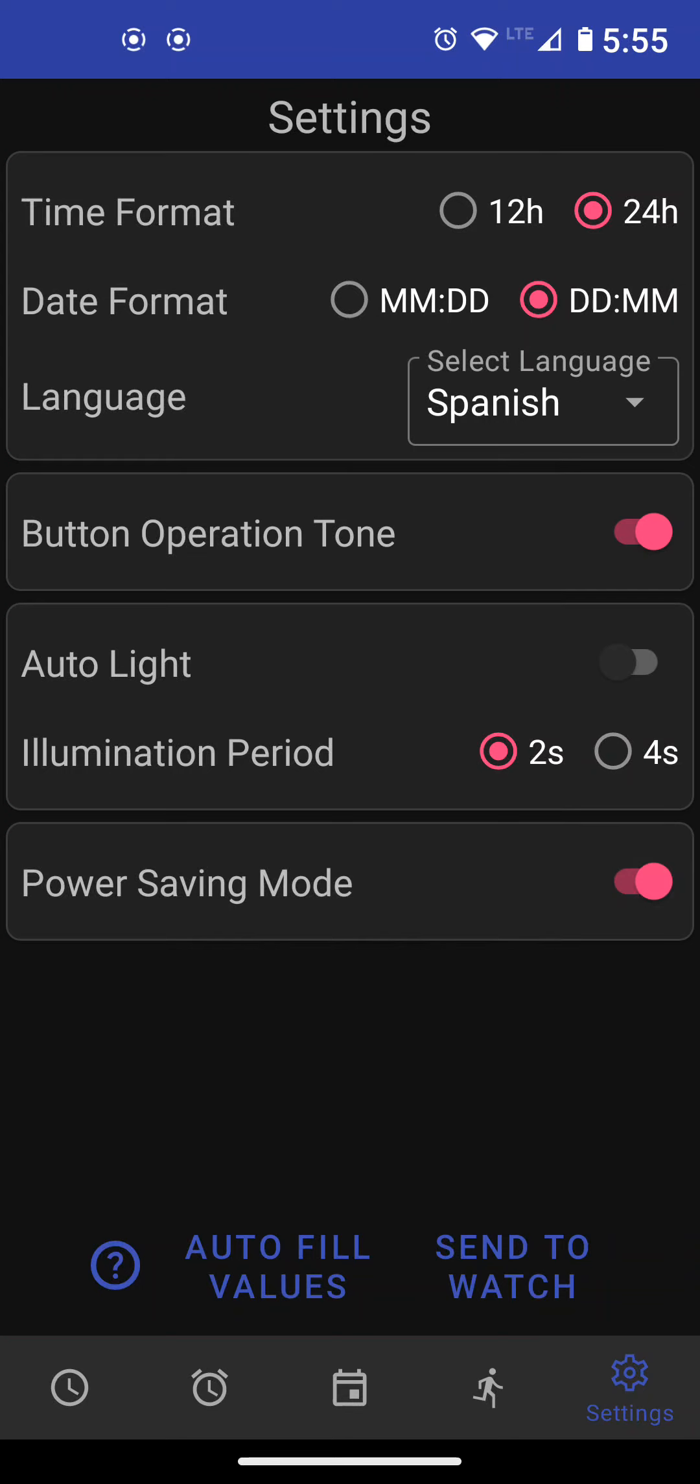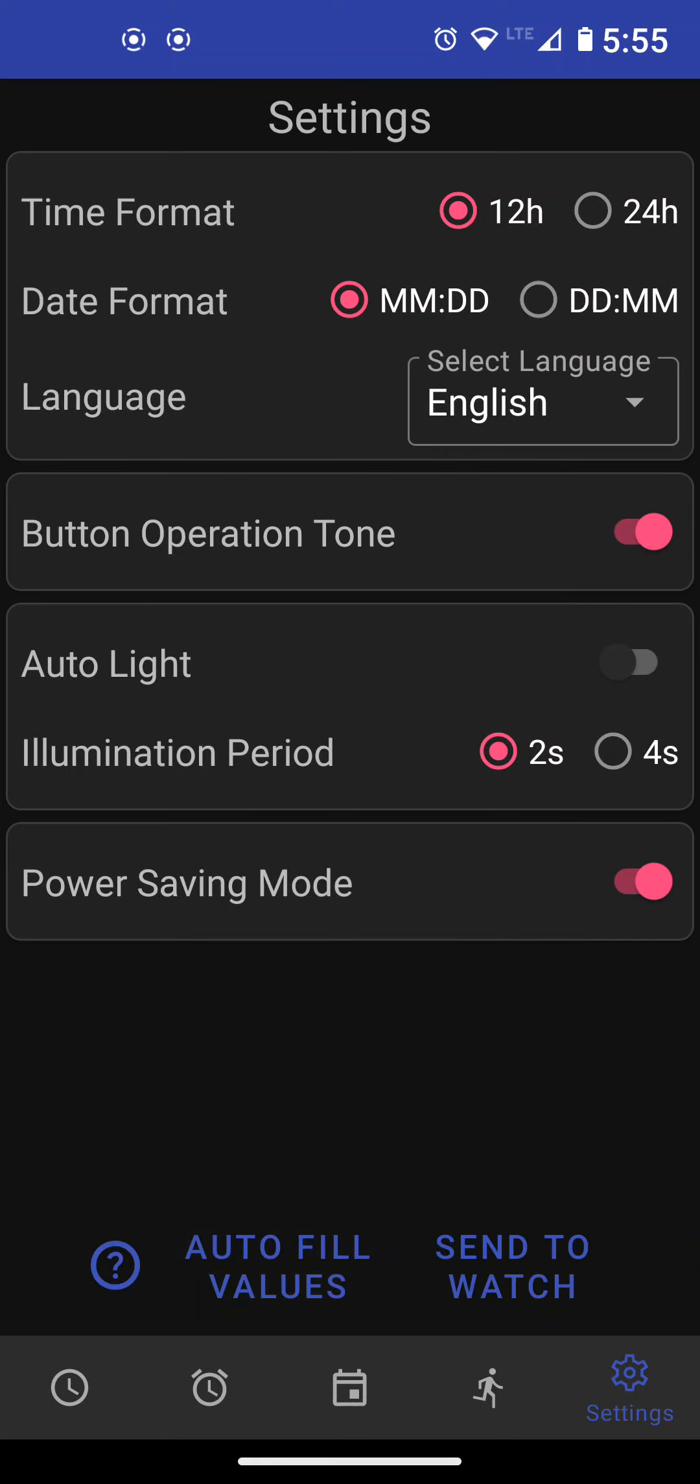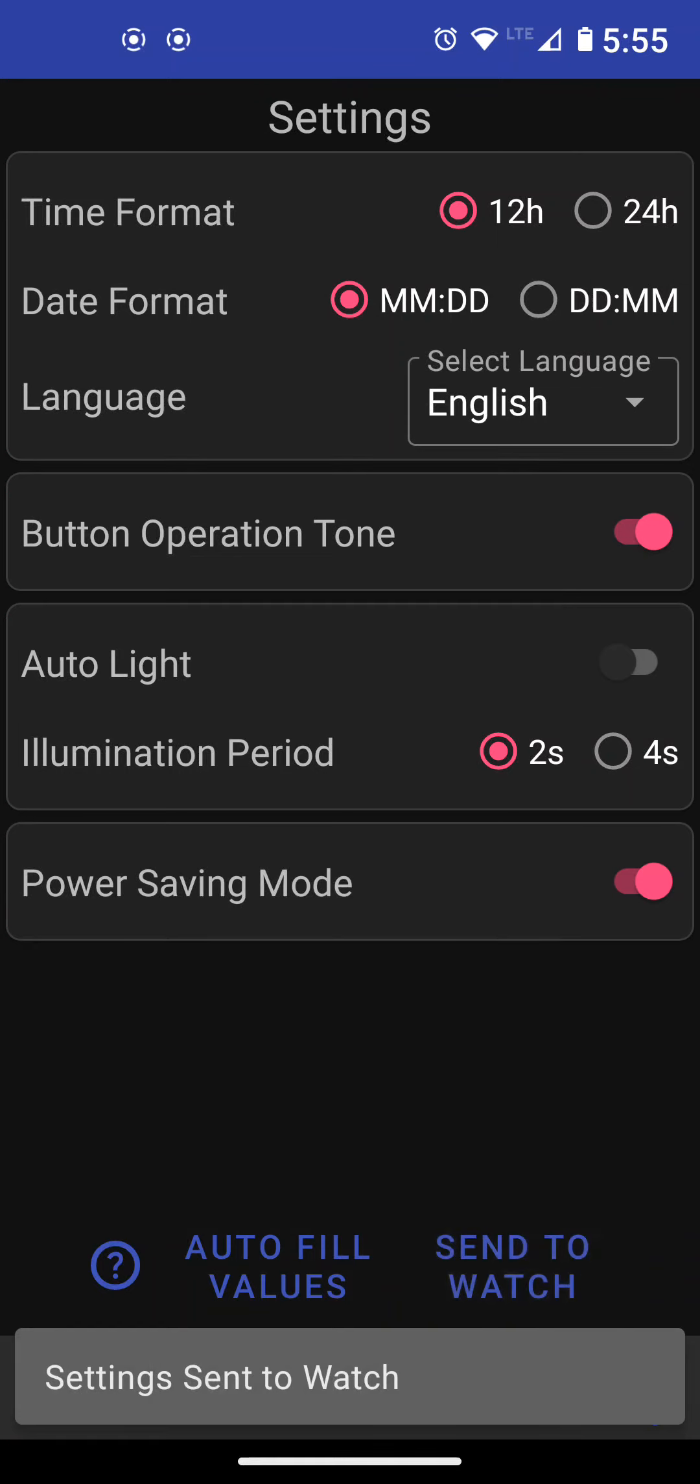So that's it. We can just send this to the watch now, but there's also another feature where you can auto fill these values. If I press on auto fill, it will pick up the values from your phone. For example, your phone is set up for 12 hours or month, day, it will pick it up. It will pick up the language. The button operation tone will be set, normally it's on, so it will be set to on unless your phone is in do not disturb mode and then it will be set to off. And the power saving mode, this won't change unless your battery on your watch is less than or equal to 15 percent. And if it is, then it will turn on automatically. So then when I'm happy, I just send it to my watch and that's it.